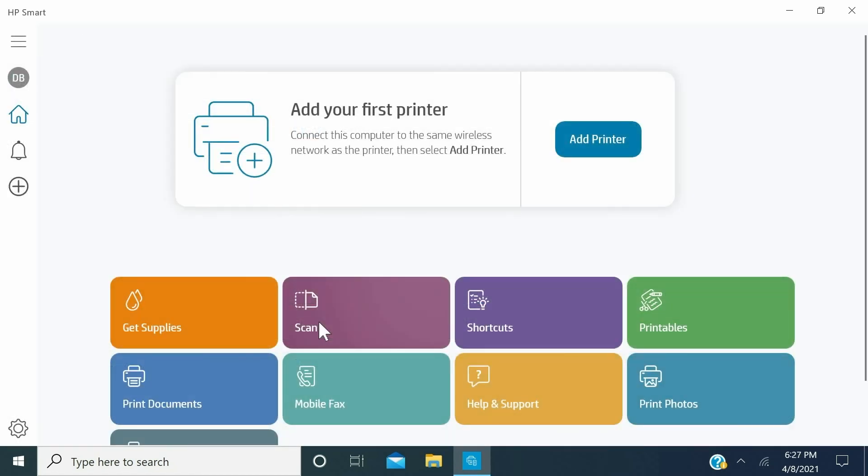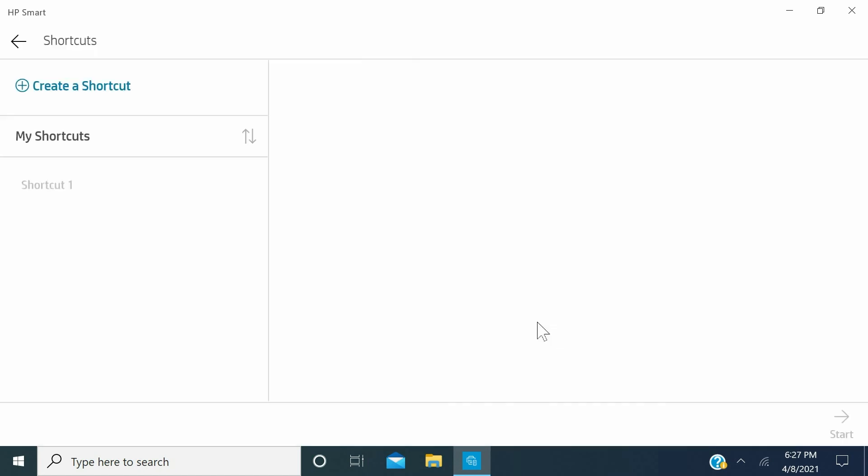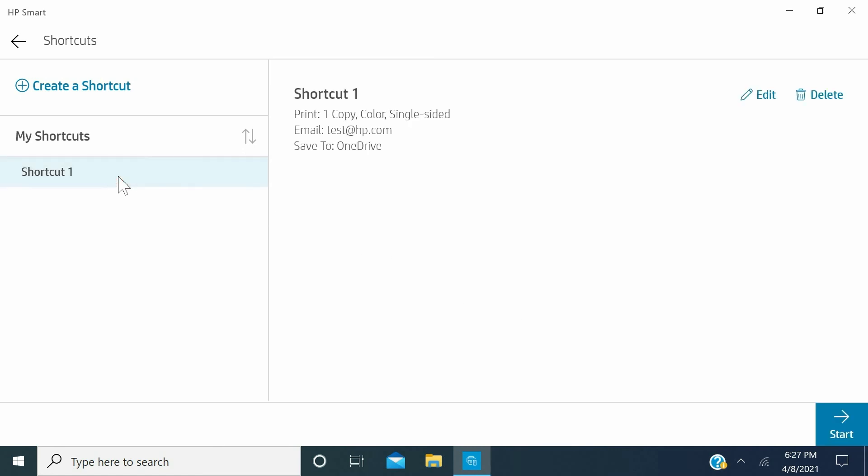To run your shortcuts, from the HP Smart Home screen, click the Shortcuts tile. The Shortcuts screen opens, displaying a list of all your shortcuts. On the left pane, click on the shortcut that you want to run, and on the lower right of the screen, click Start to run your chosen shortcut.